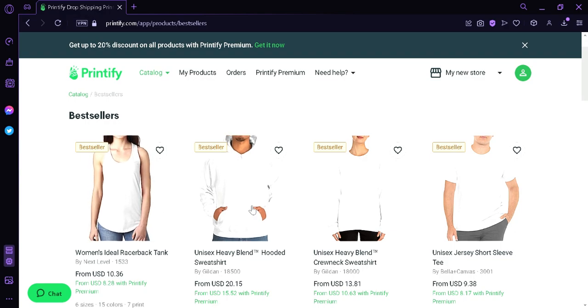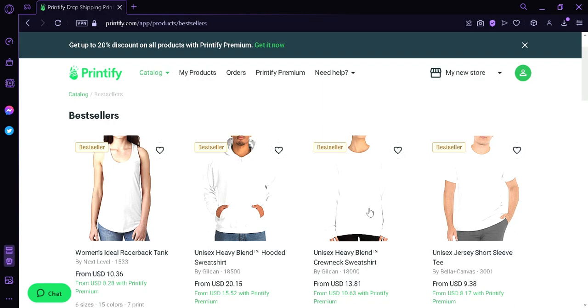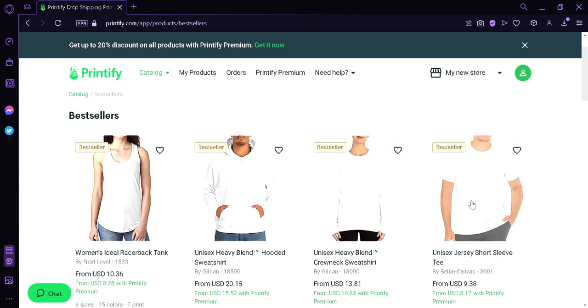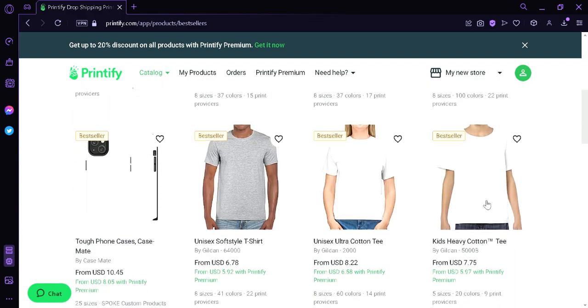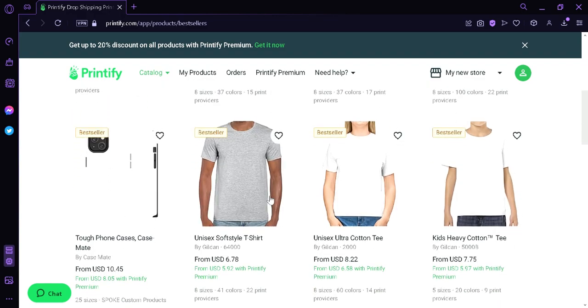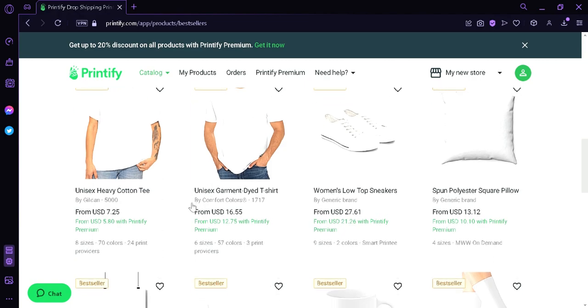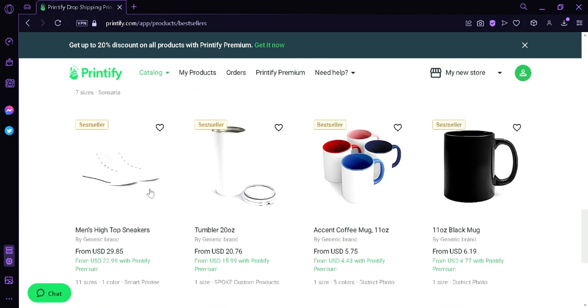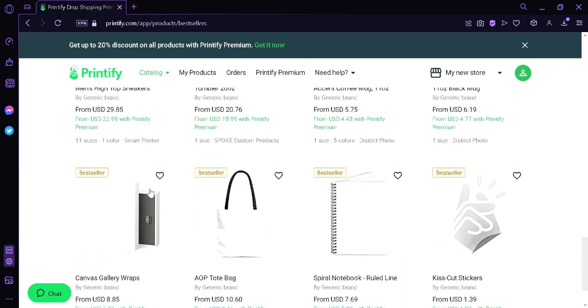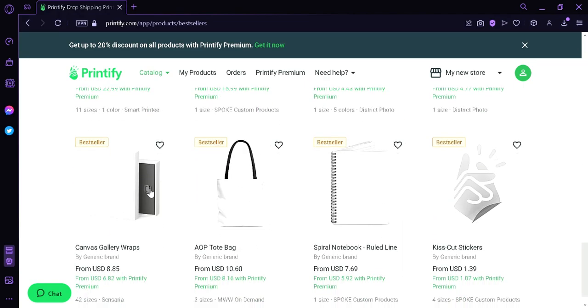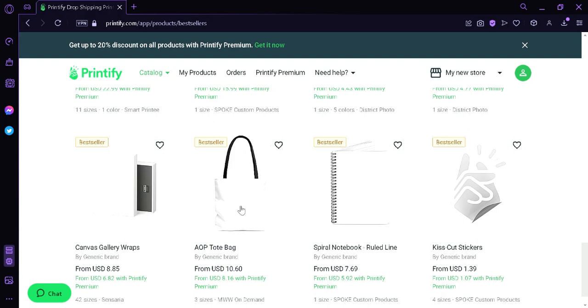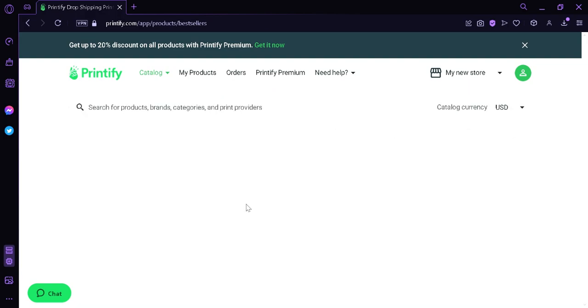We also have a phone case. Now, we're going to scroll down and look for a product that we want to create a design on. I'm going to choose this AOP tote bag, and then we're going to click this.